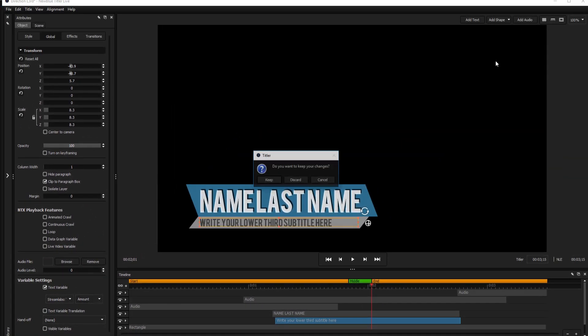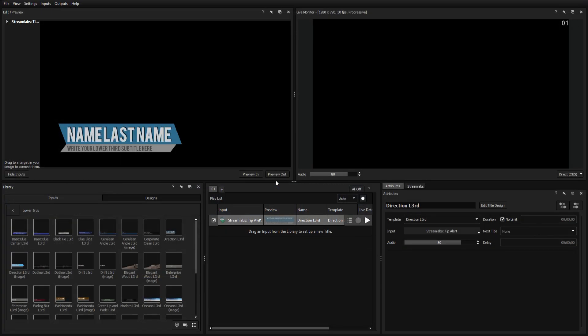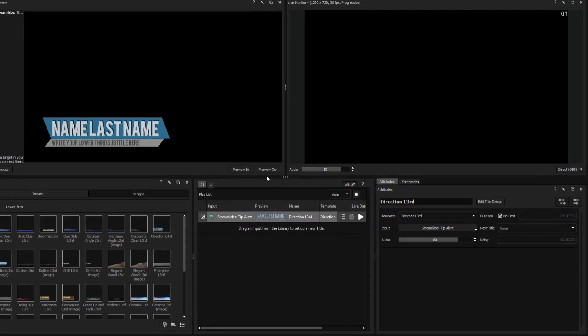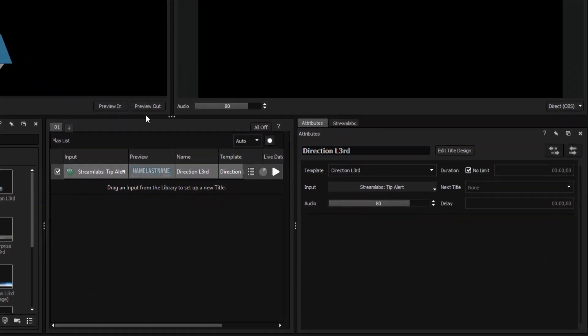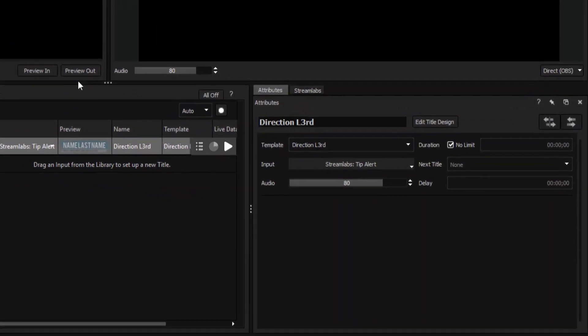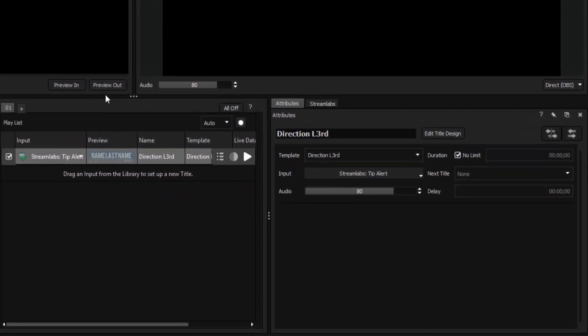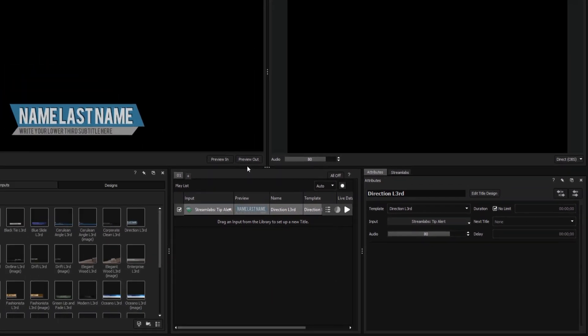Now when you close the title designer, neither of your variables should be visible from the Attributes window, indicating that their data is being driven from a source outside of TitlerLive.